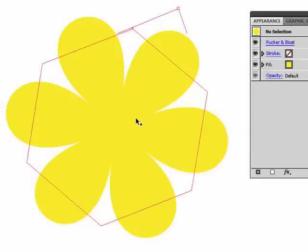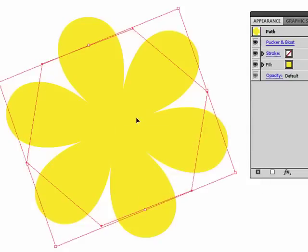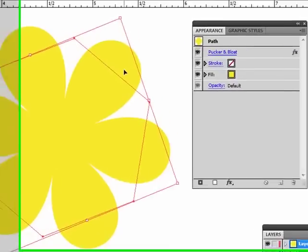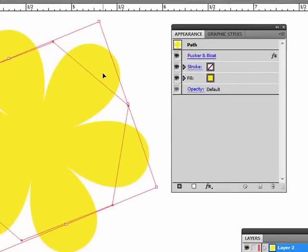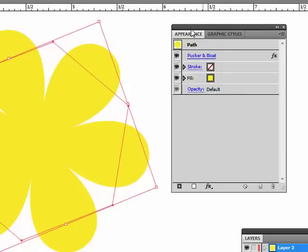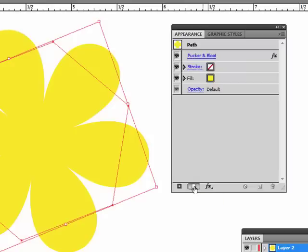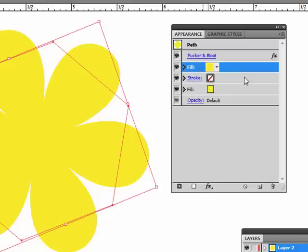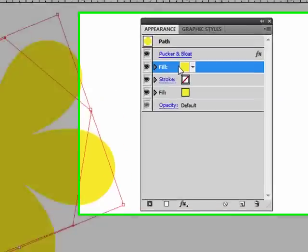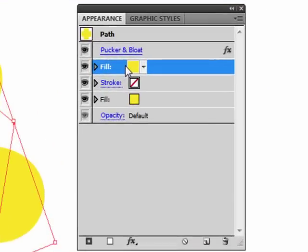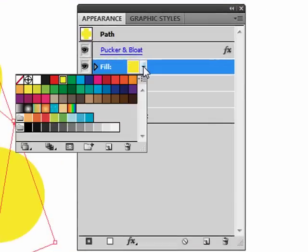The next thing I want to do is create another background here, only a different color. We're going to be working with the same shape, only we're going to be applying new fills to the same shape. On your Appearance panel, I go down to the bottom, add new fill. It adds a new fill directly above the other one using the same color, but we can change the color right here to cyan.